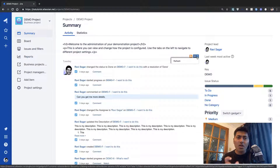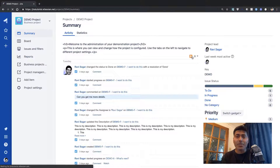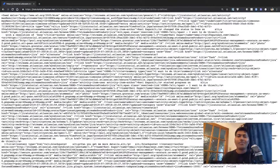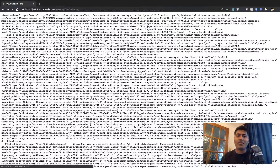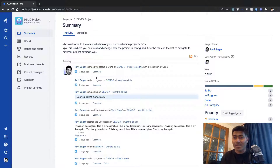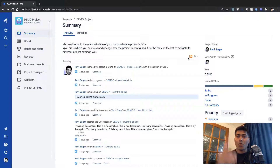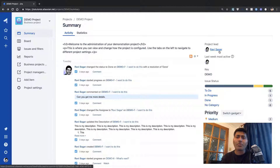You can do some customizations on the dashboard where you have a similar activity stream. You can also generate an RSS feed that you can use somewhere else if you want. This feed is a feed of all these updates in XML format, which you can use in a different tool, or you can subscribe to it in your Chrome or Firefox browser bookmarks.